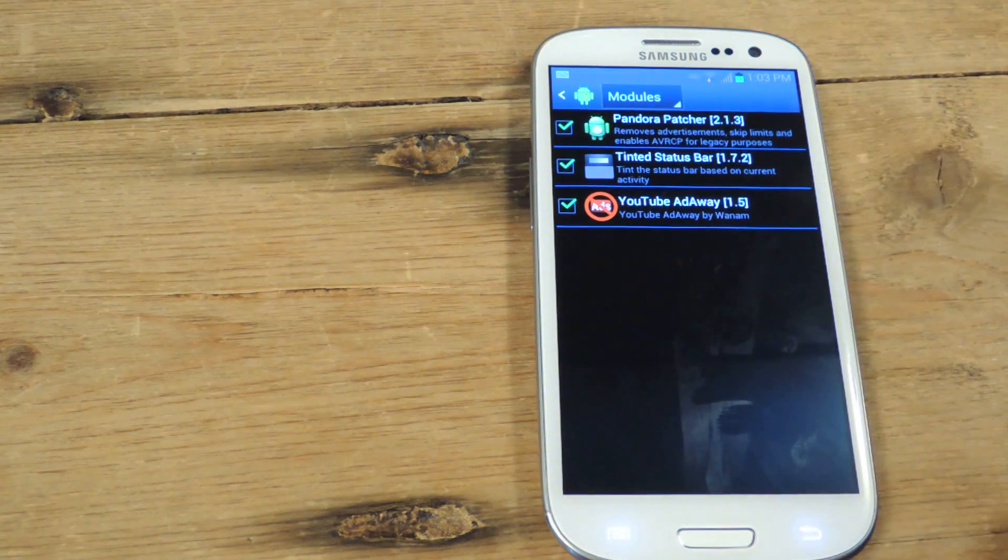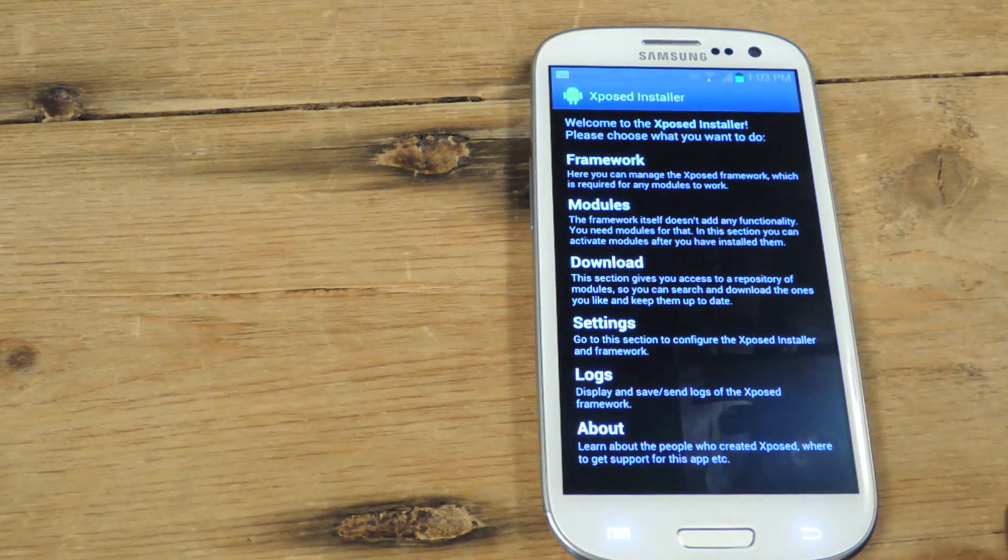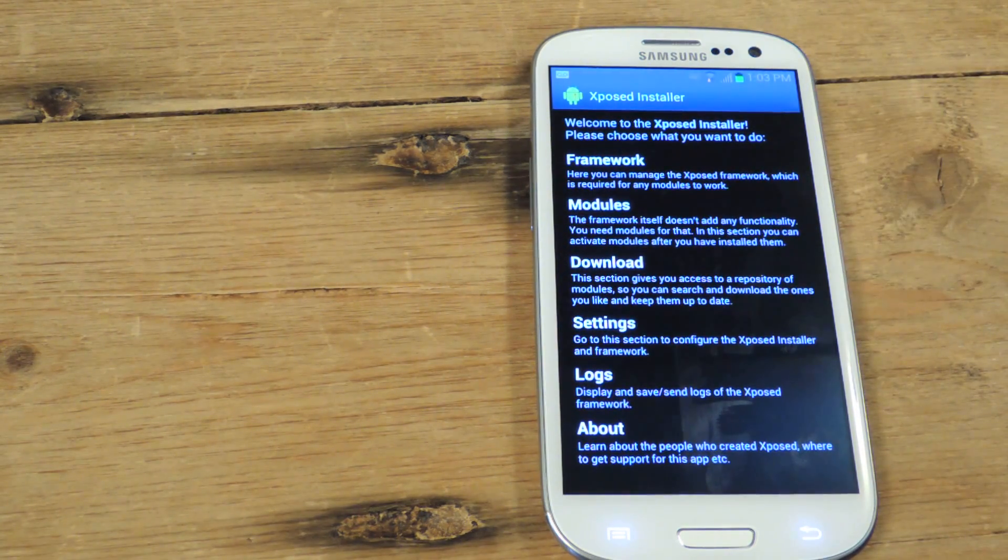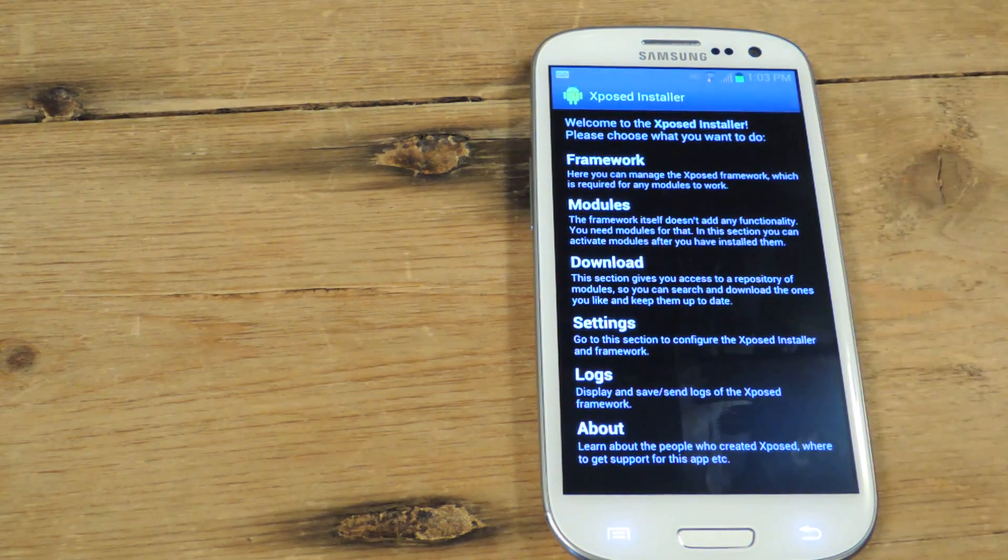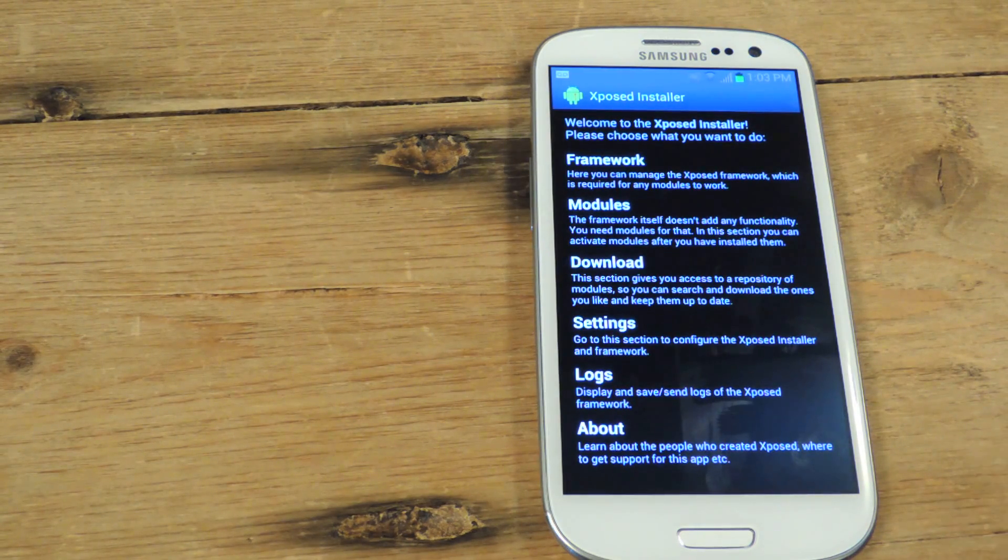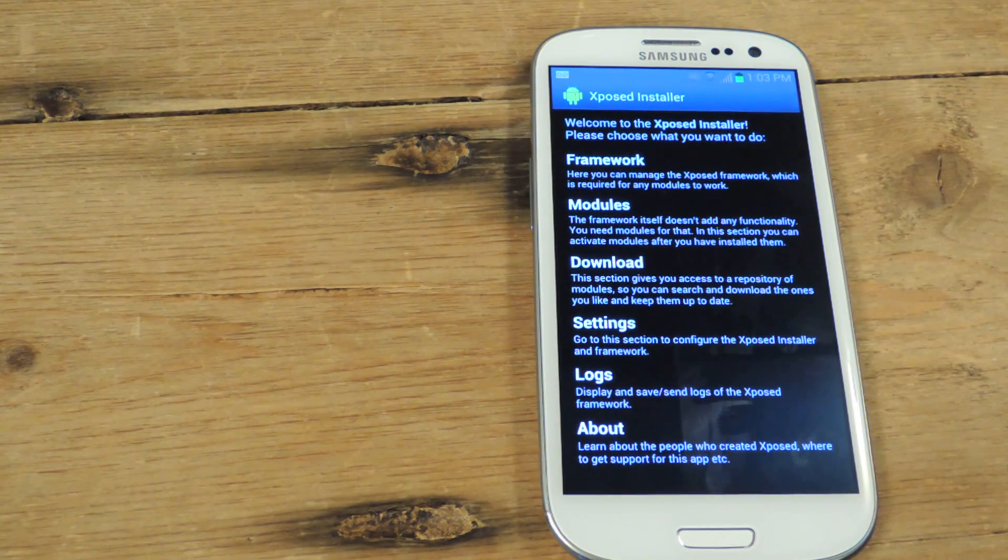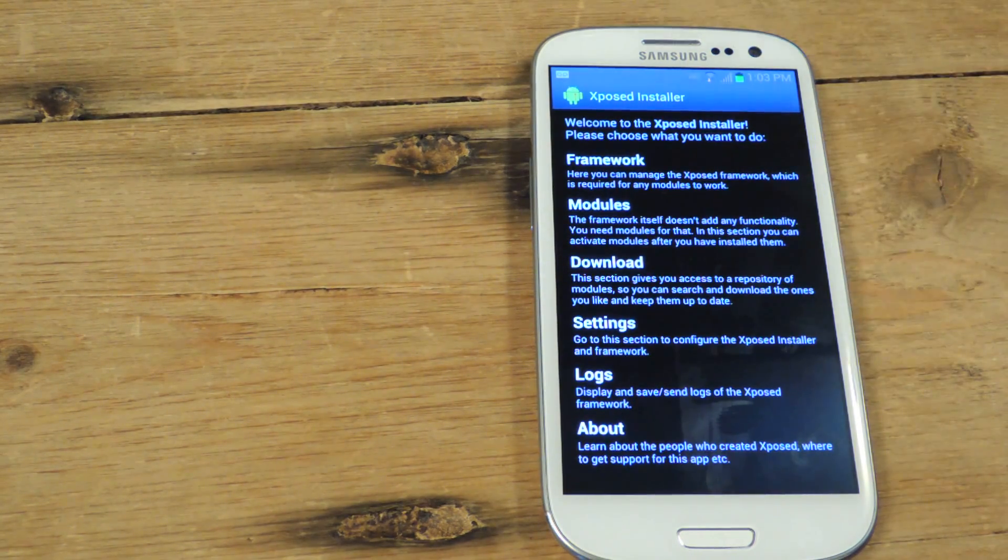So that's it guys, that's how you add the framework to your Galaxy S3. So make sure to check out the full tutorial for more information, and also make sure to like, comment, and subscribe. Thanks for watching.